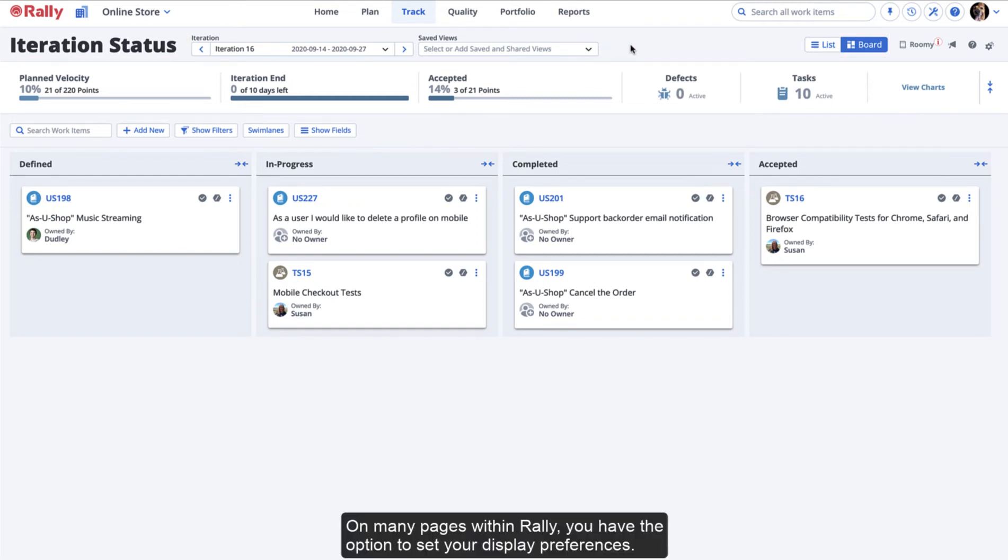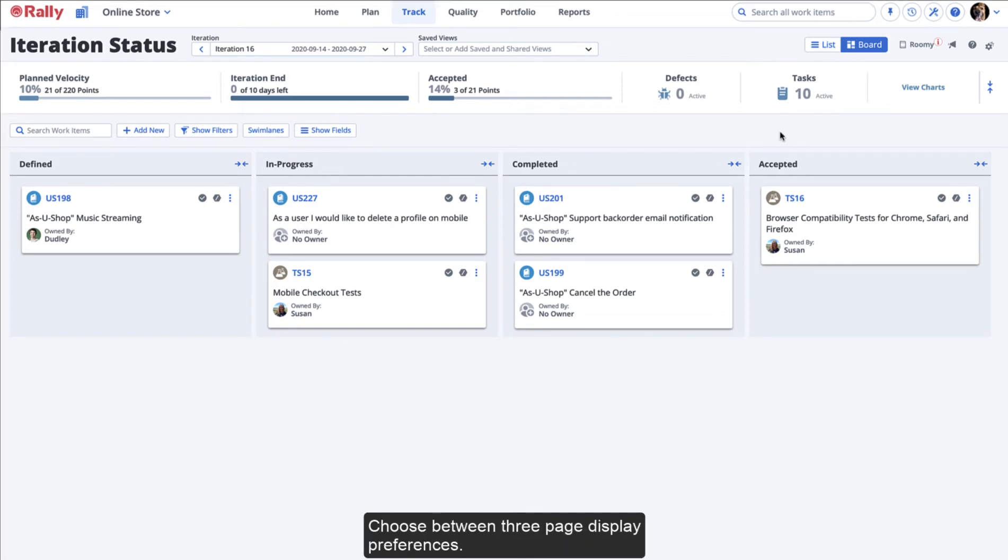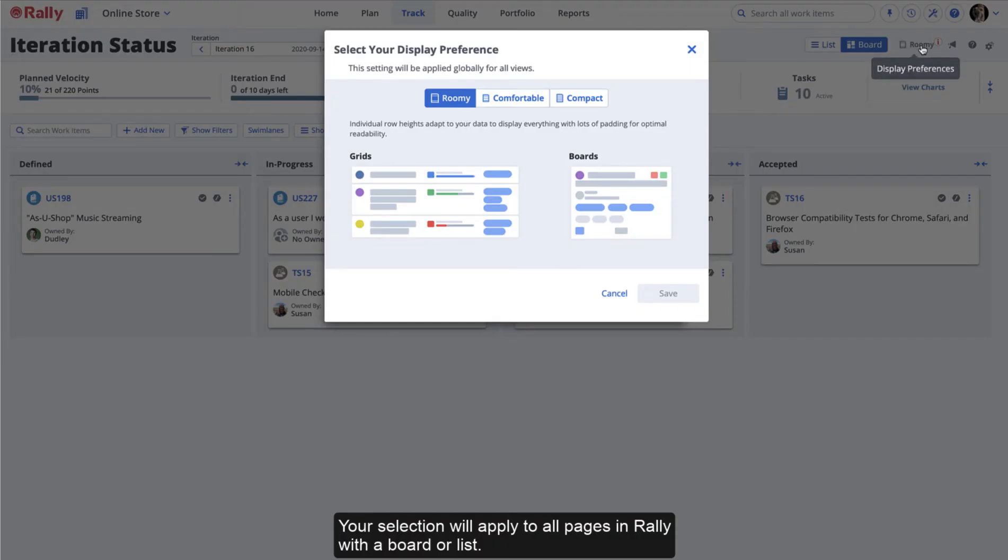On many pages within Rally, you have the option to set your display preferences. Choose between three page display preferences. Your selection will apply to all pages in Rally with a board or list.